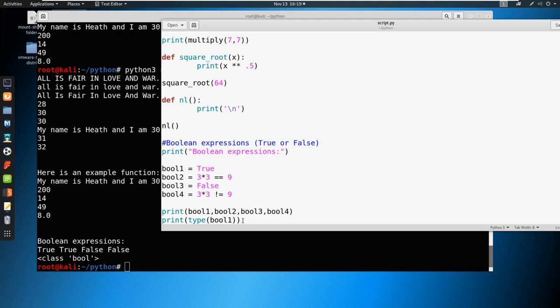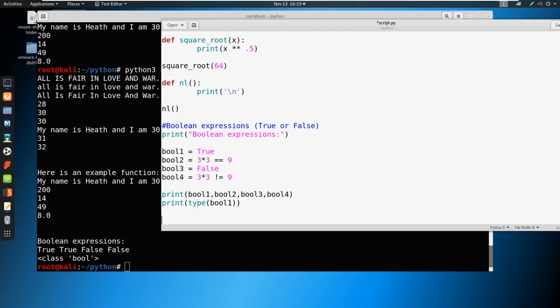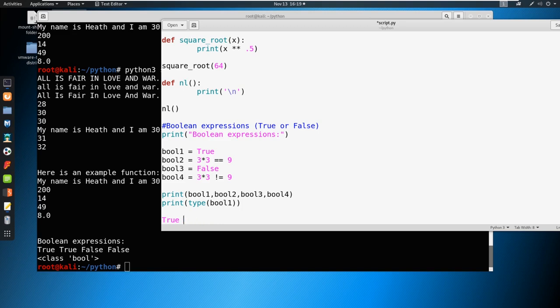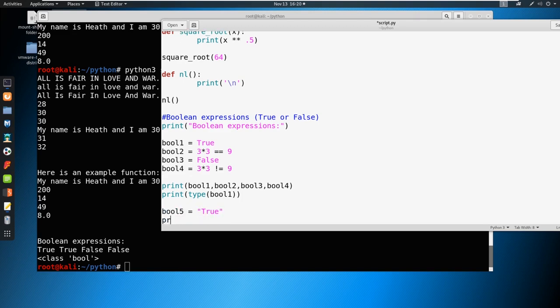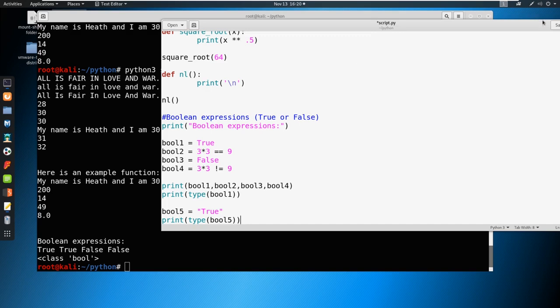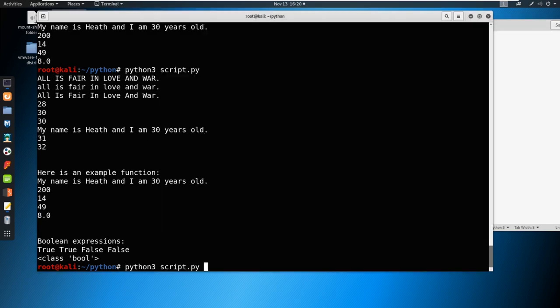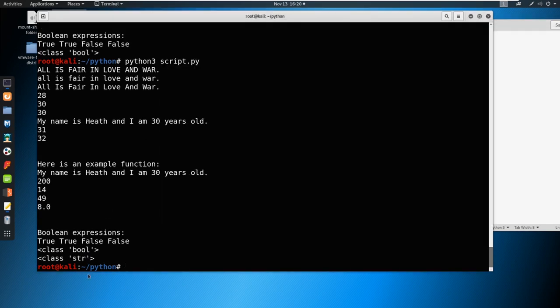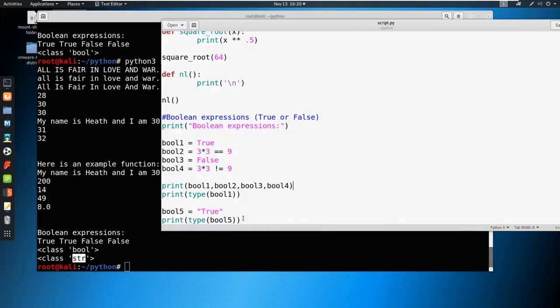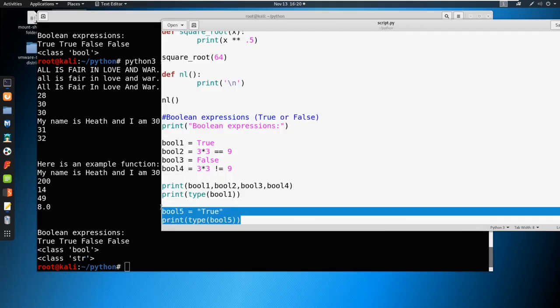Now, please do note that there is a difference between true and true. One is a string and one is a Boolean. So if you were to set Boolean5, for example, to true, and then you printed the type of Boolean5, then you're going to get a different result here. You're going to see now that the type is a class of string. So big difference here, I'm going to go ahead and just delete this.